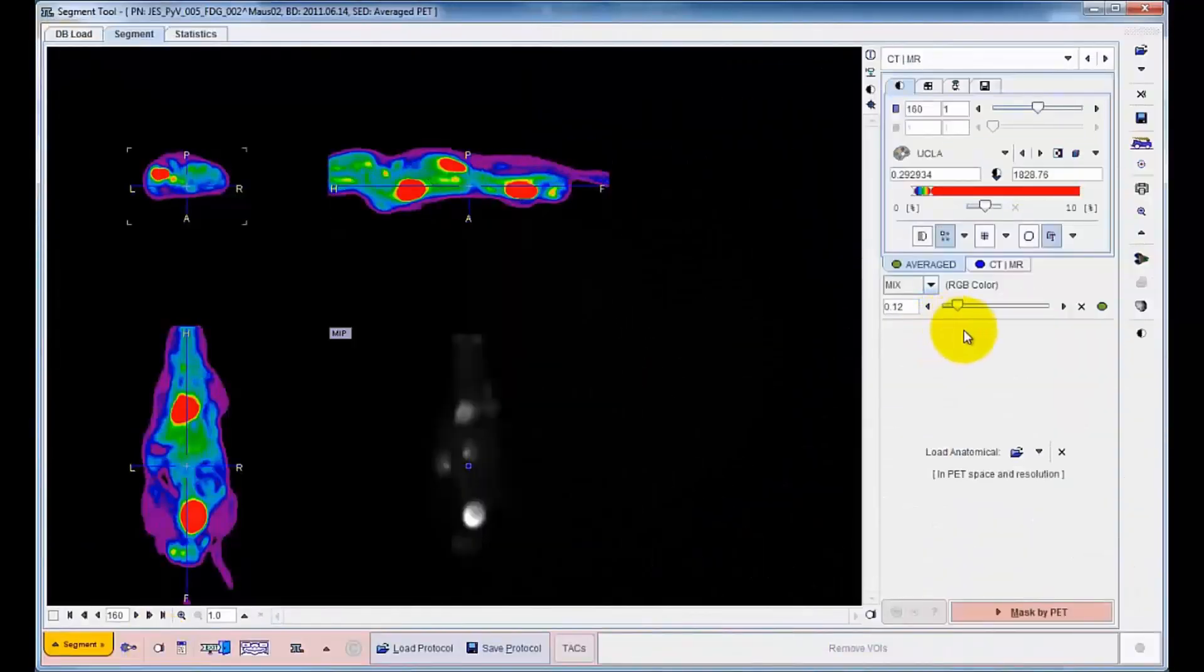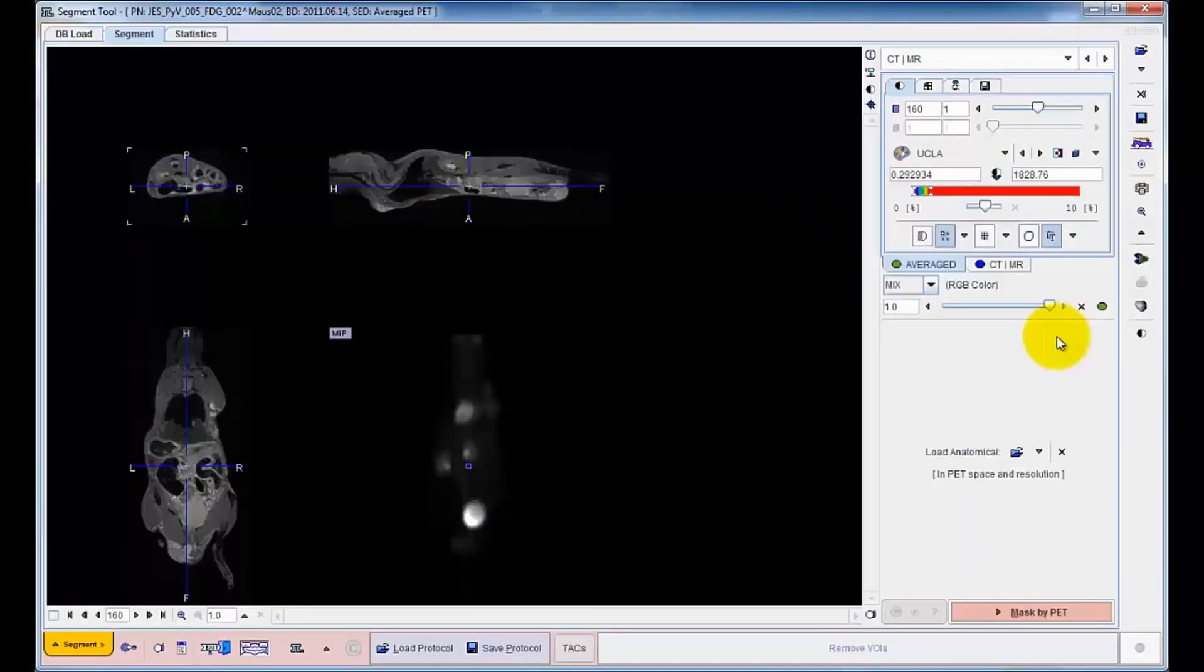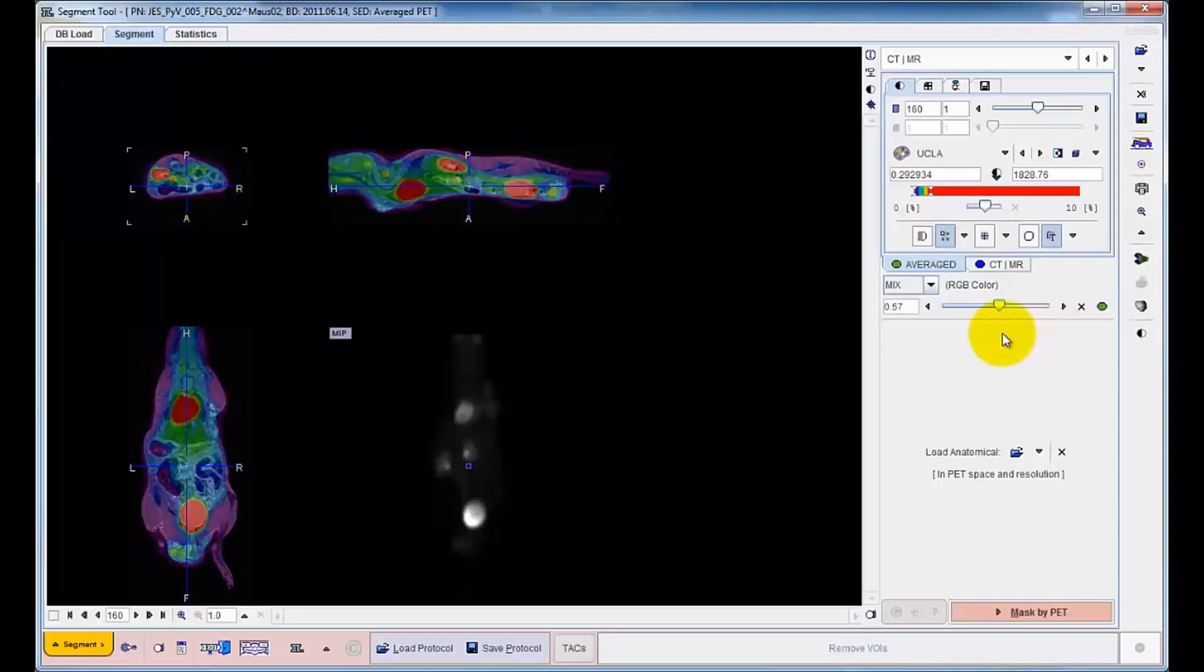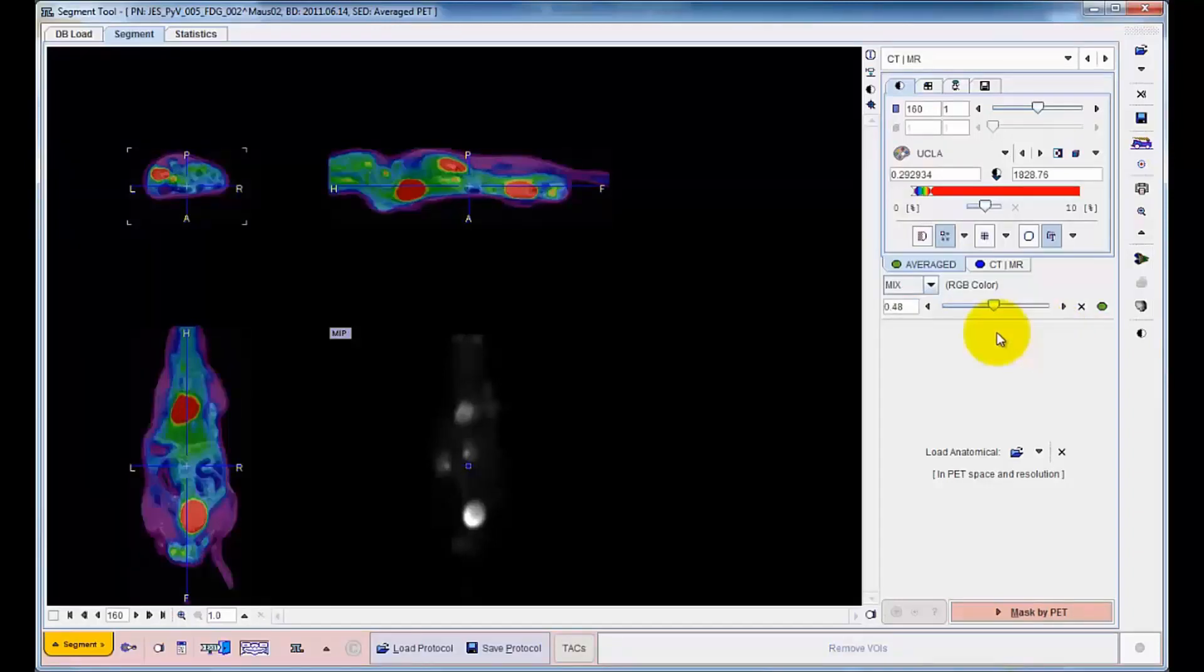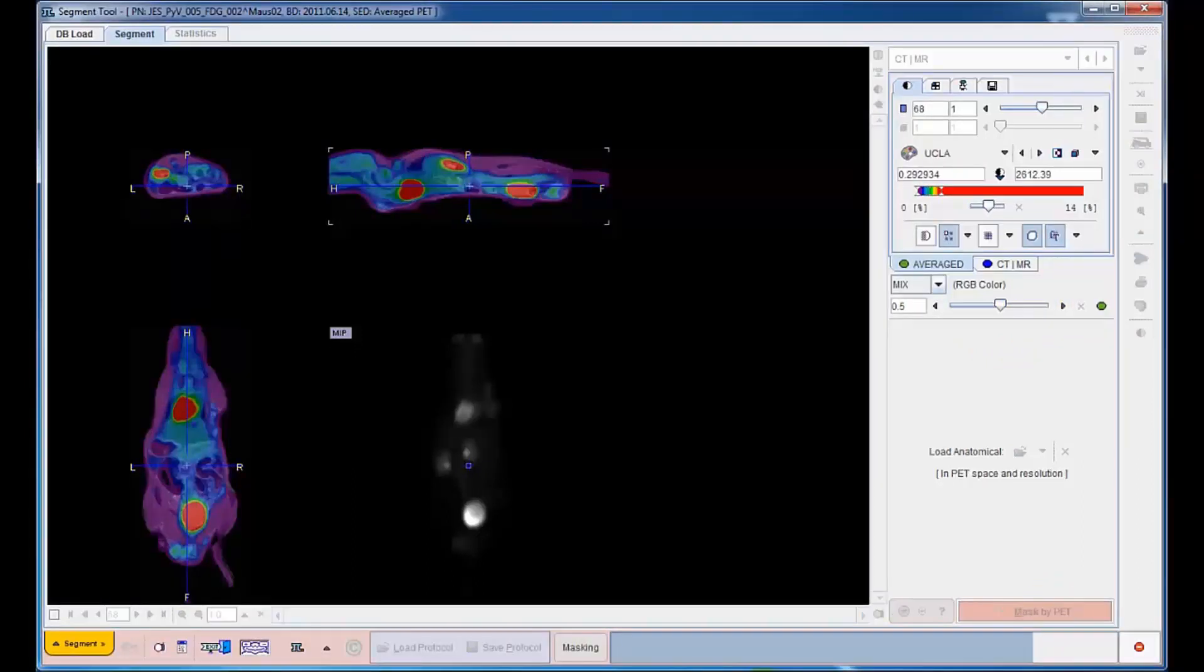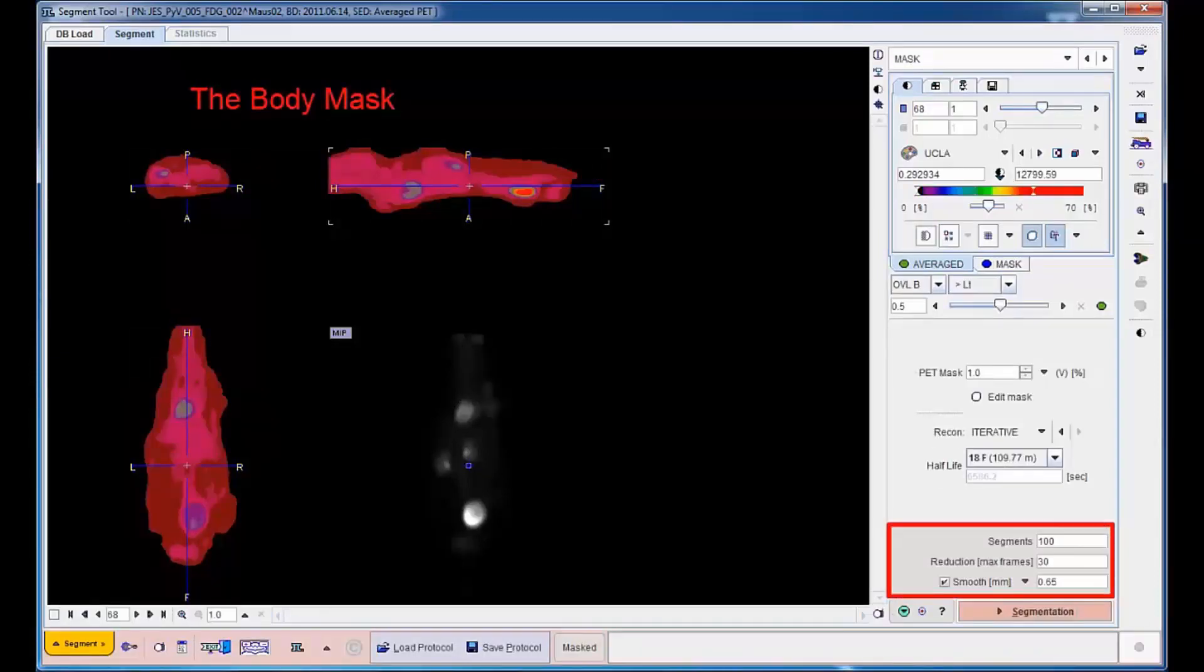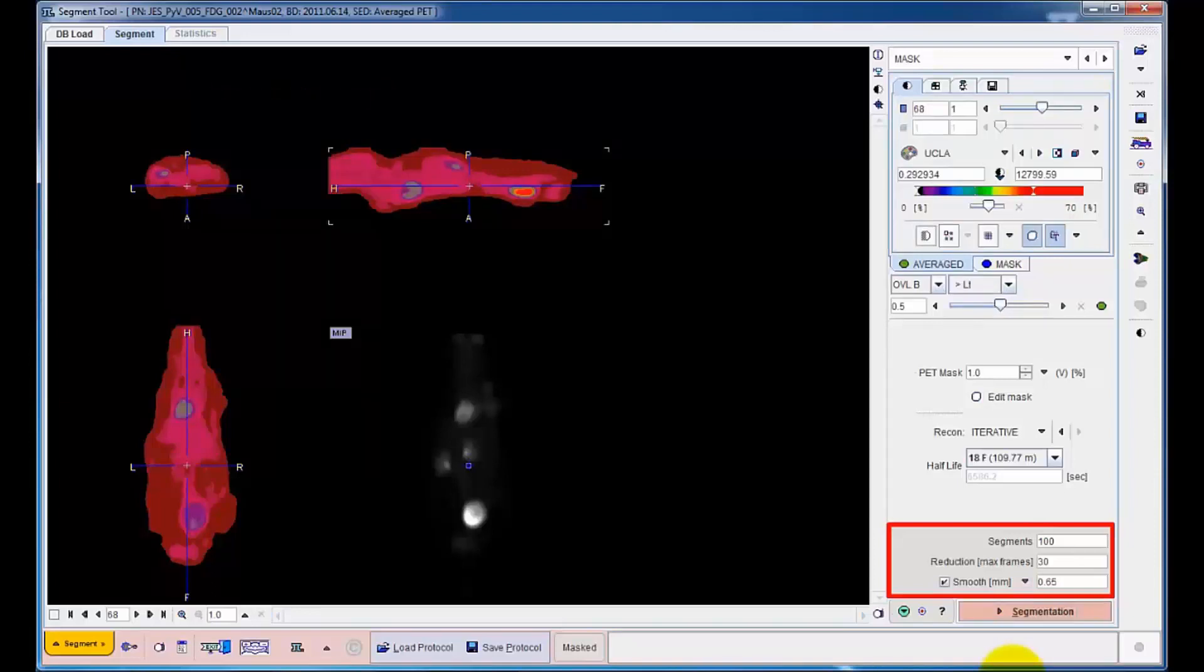Segmentation will group pixels in the PET image according to pharmacokinetic similarity and neighborhood. In order to exclude background from this process, a body mask is derived from the PET information. The segmentation algorithm is then configured with minor smoothing and a maximum of 100 distinct segments and started.